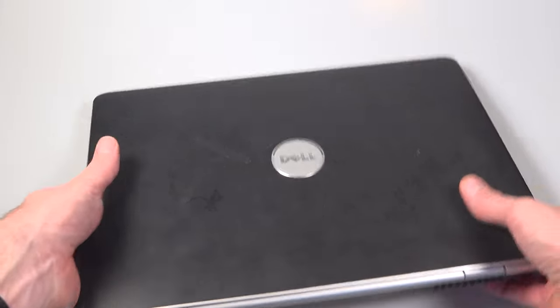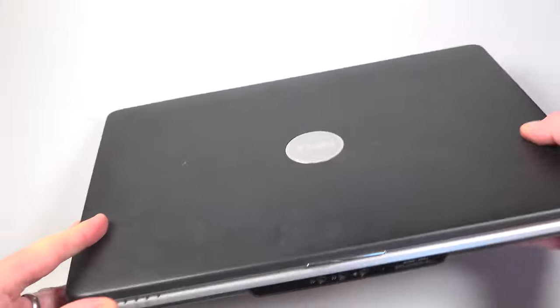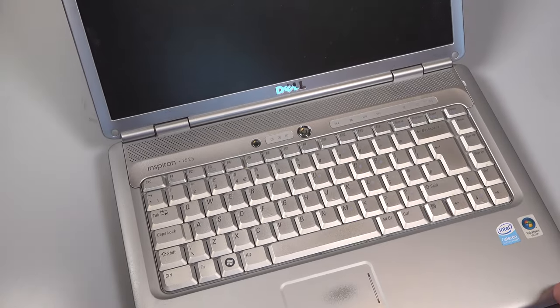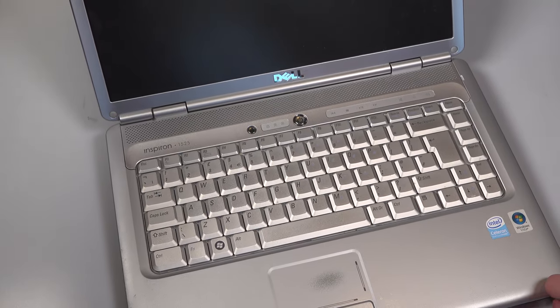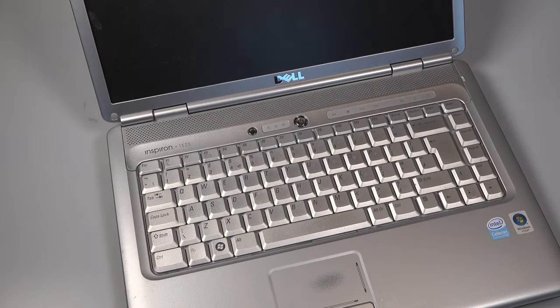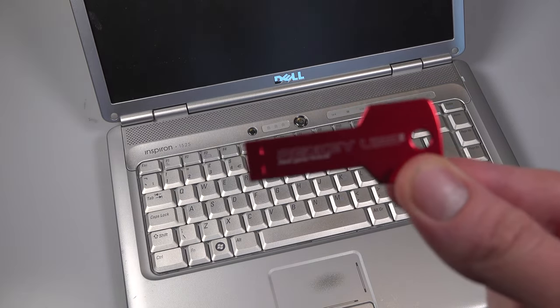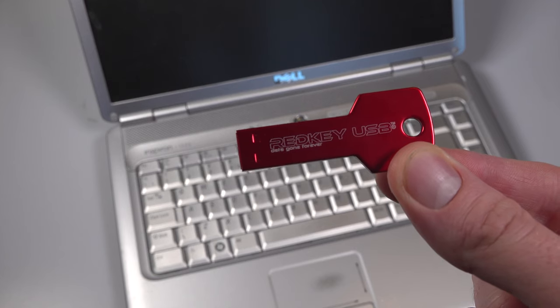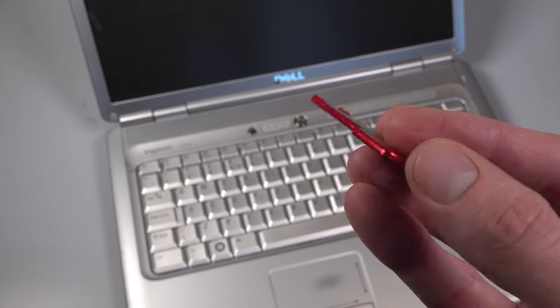If you're planning to sell, recycle or give away an old computer, then I'm going to show you a quick and easy way to ensure all your private and personal data is securely erased from it so that it's completely unrecoverable, using this nifty little device, the RedKey USB.